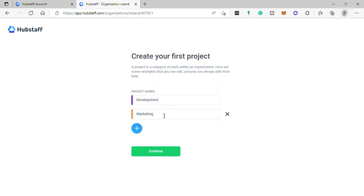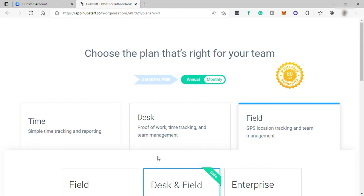Lastly, create your project here. I will just skip this to default project, then save it. Then here you need to select a plan.